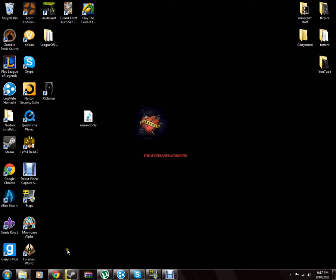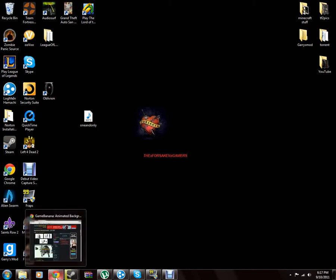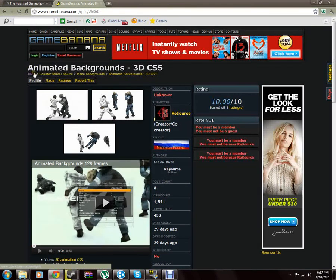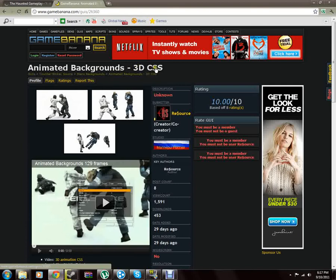So first what you're going to want to do is go to Game Banana, and I already have up the one that I want because I'm doing this for a friend, but feel free to get this one. This one's really cool. I'll show you a video right here. It's called the Animated Backgrounds 3D CSS.